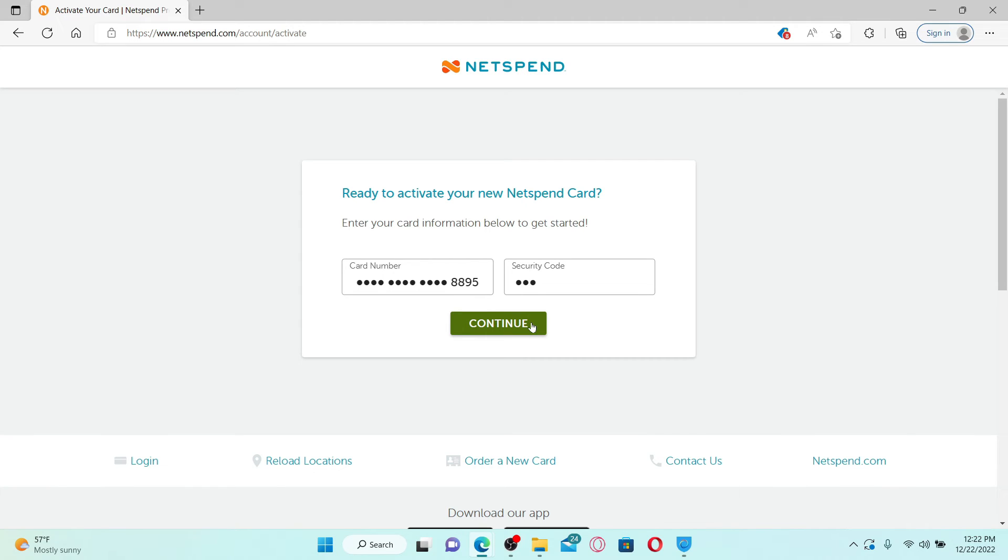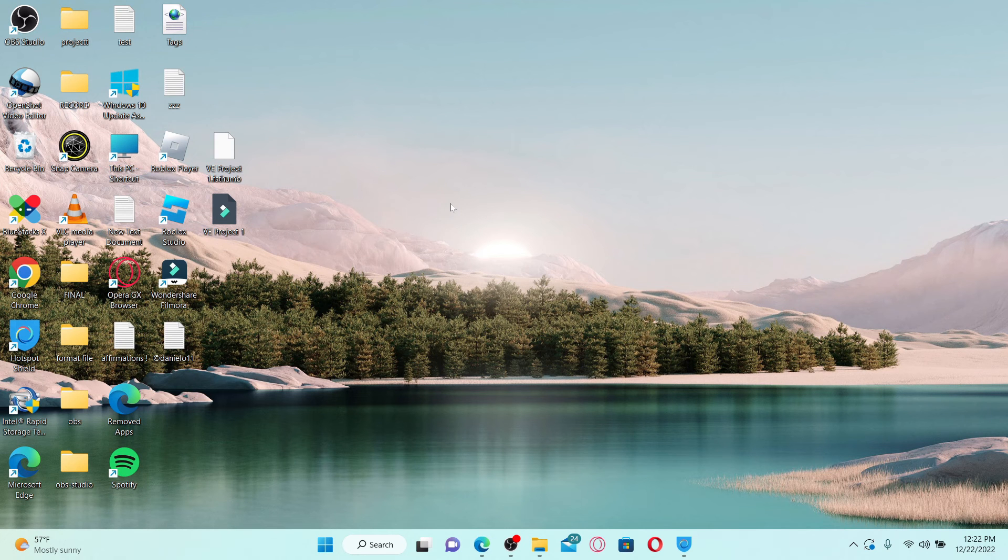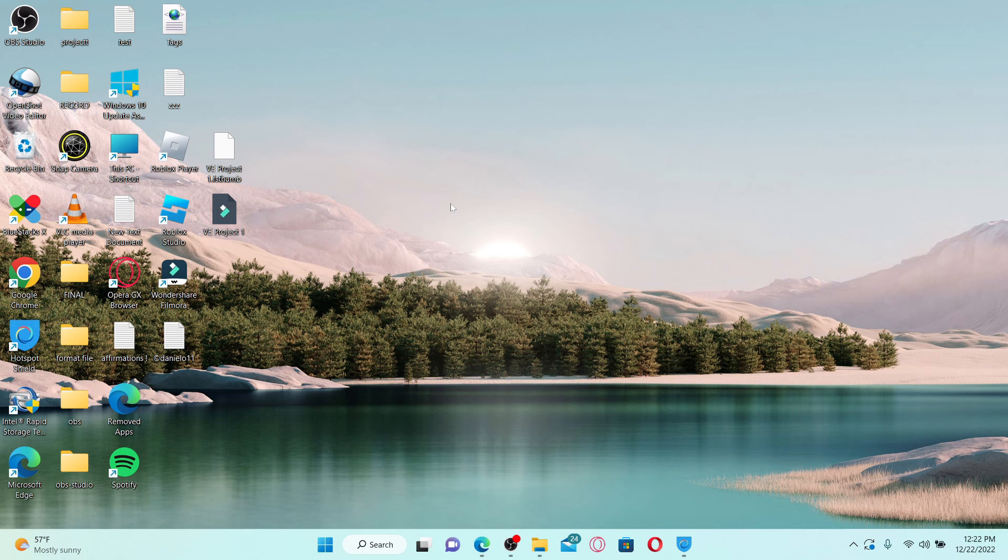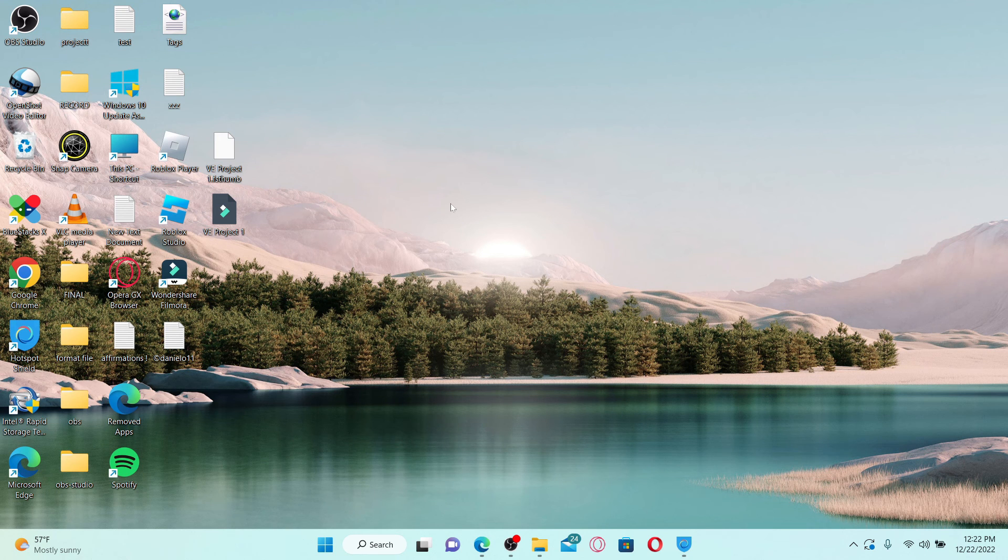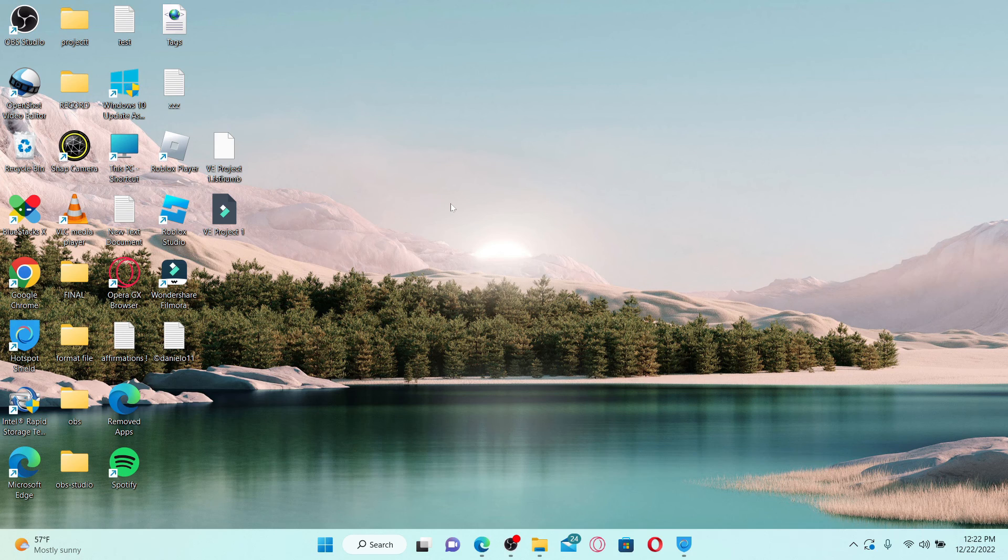Follow the prompts till the end in order to set up your new card for Netspend. That is how it can be done. I hope the tutorial was helpful to you. If it was, go ahead and give us a thumbs up. I'll be back soon with more videos like this. Thank you for watching.